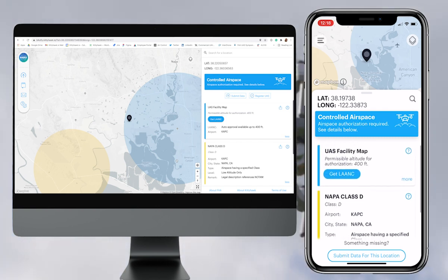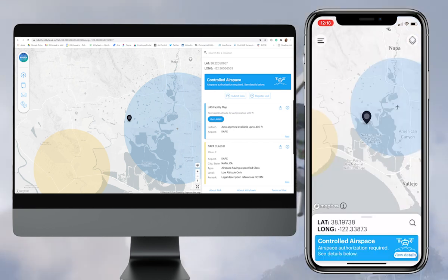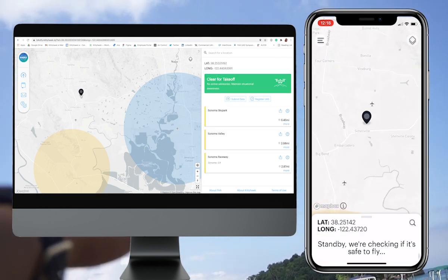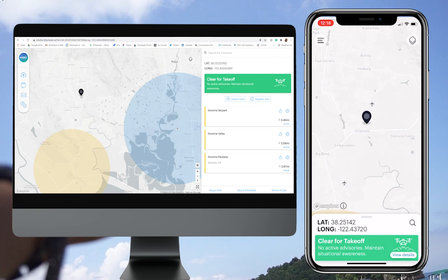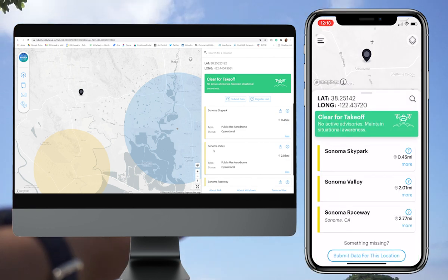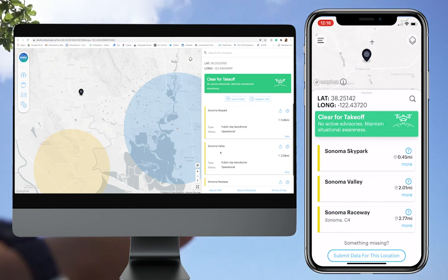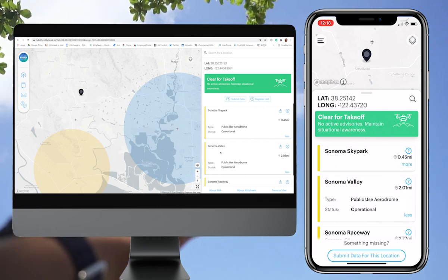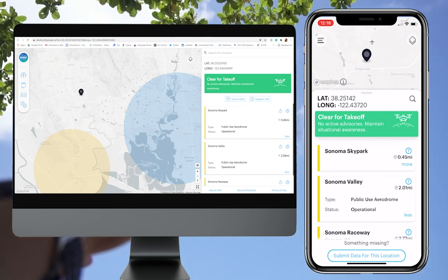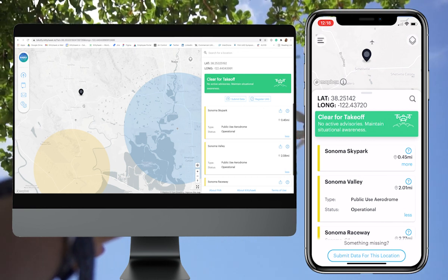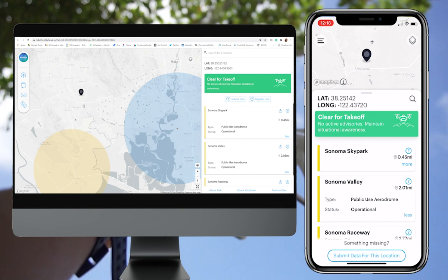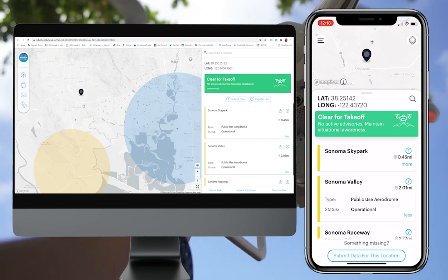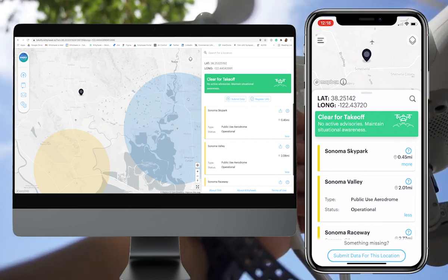Looking further outside of Class D airspace, there are also two airplane icons on the map. When you click near them, airspace advisory information for each appears in the right-hand column. These two airports are Sonoma Skypark and Sonoma Valley Airport — both are operational public use aerodromes. Unlike KAPC, Sonoma Skypark and Sonoma Valley do not have colored circles surrounding them, because they are located in Class G uncontrolled airspace and do not require an operator to have an FAA authorization to operate a drone up to 400 feet AGL. When you are located in uncontrolled airspace on the Before You Fly platform, you will see a clear for takeoff green box in the advisory bar information.